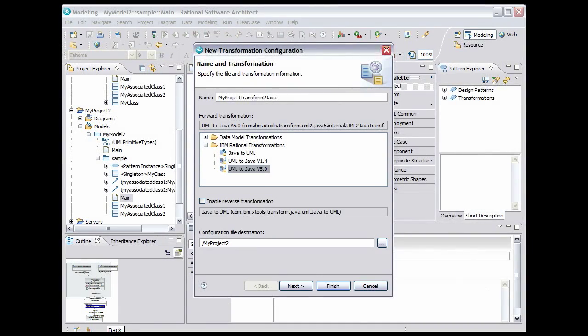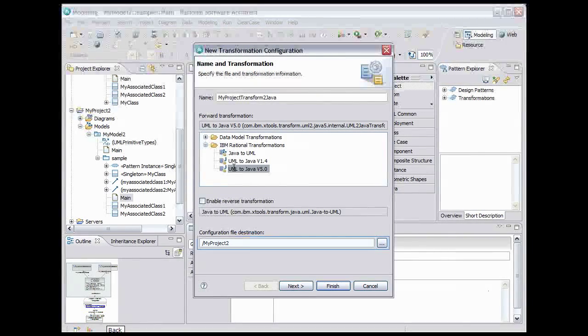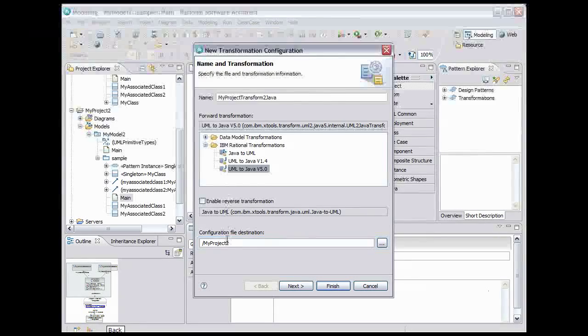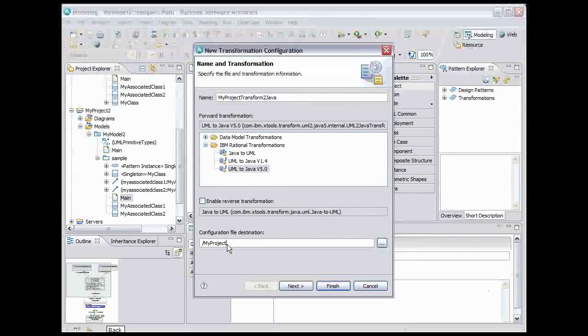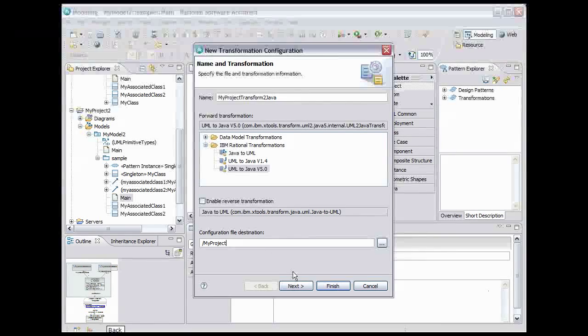We'll put the configuration file in My Project. Click Next.